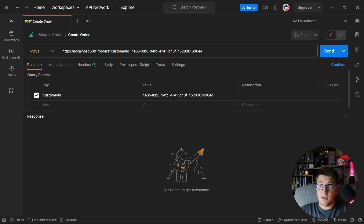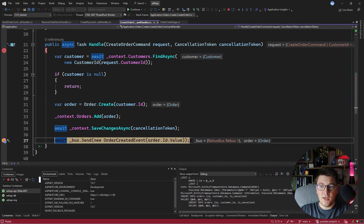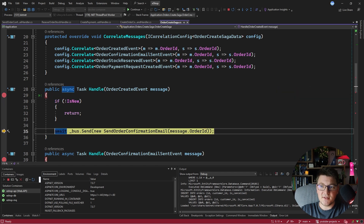I'm going to send a POST request to our API which will create a new order and start the order create saga. We first hit the breakpoint inside the create order command handler. Continuing, we head to the line that publishes the order created event. Hitting continue again, we land in the order create saga, where this step creates the send order confirmation email command and sends it over the bus.